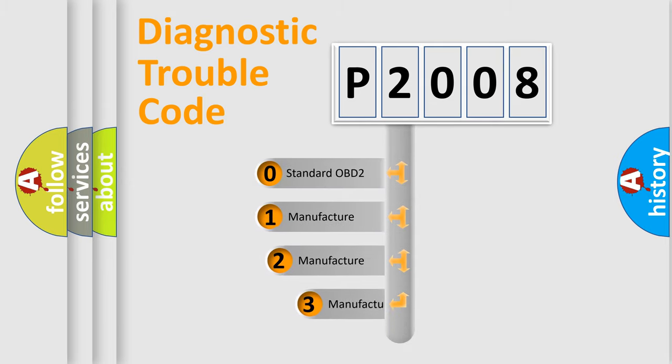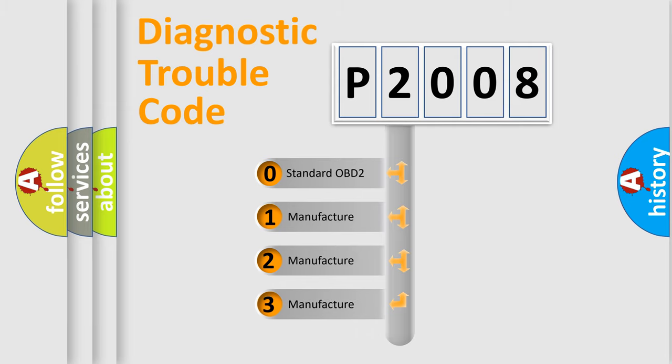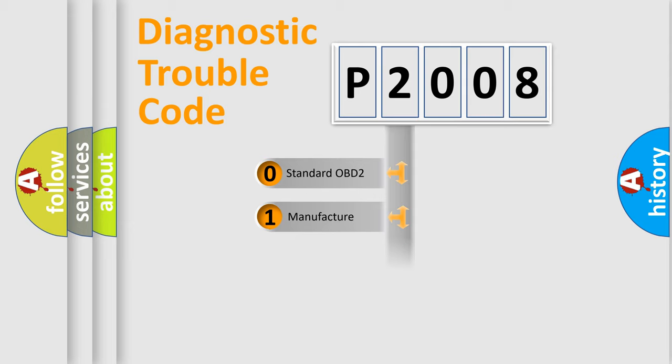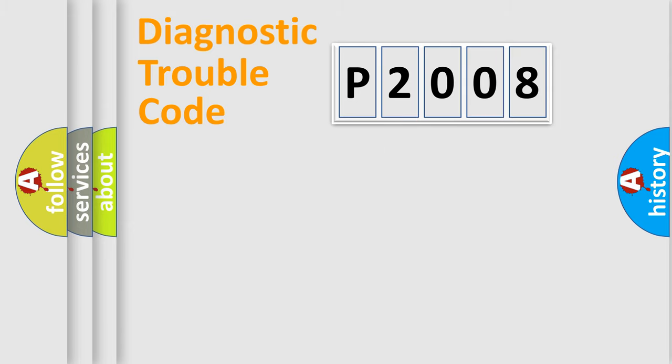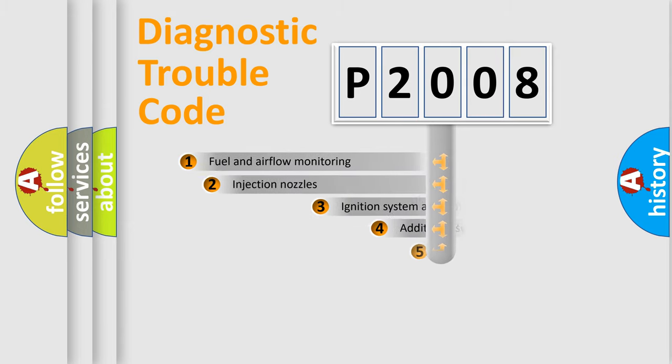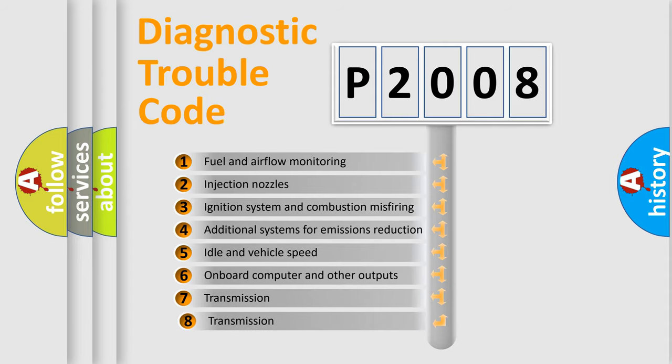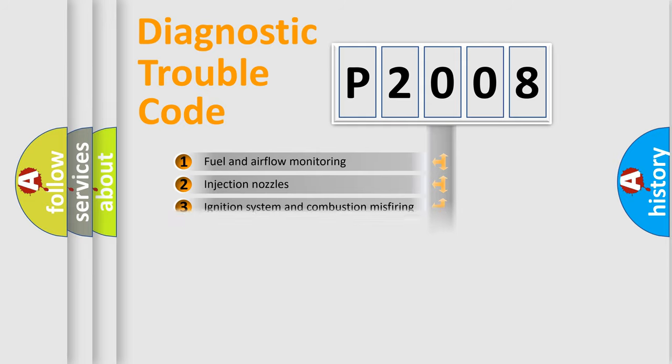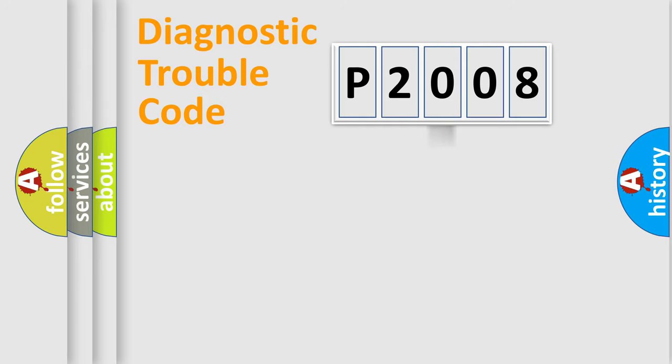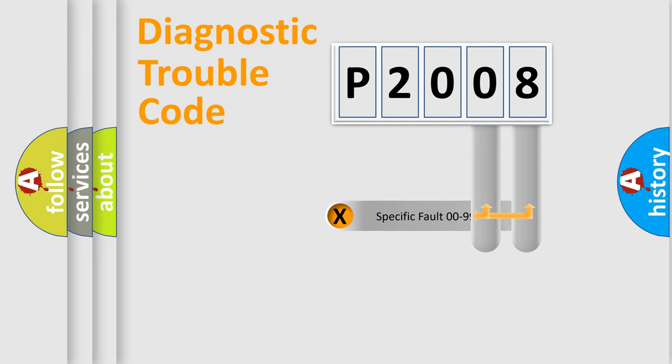If the second character is expressed as zero, it is a standardized error. In the case of numbers 1, 2, or 3, it is a manufacturer-specific expression of the car-specific error. The third character specifies a subset of errors. The distribution shown is valid only for the standardized DTC code. Only the last two characters define the specific fault of the group.